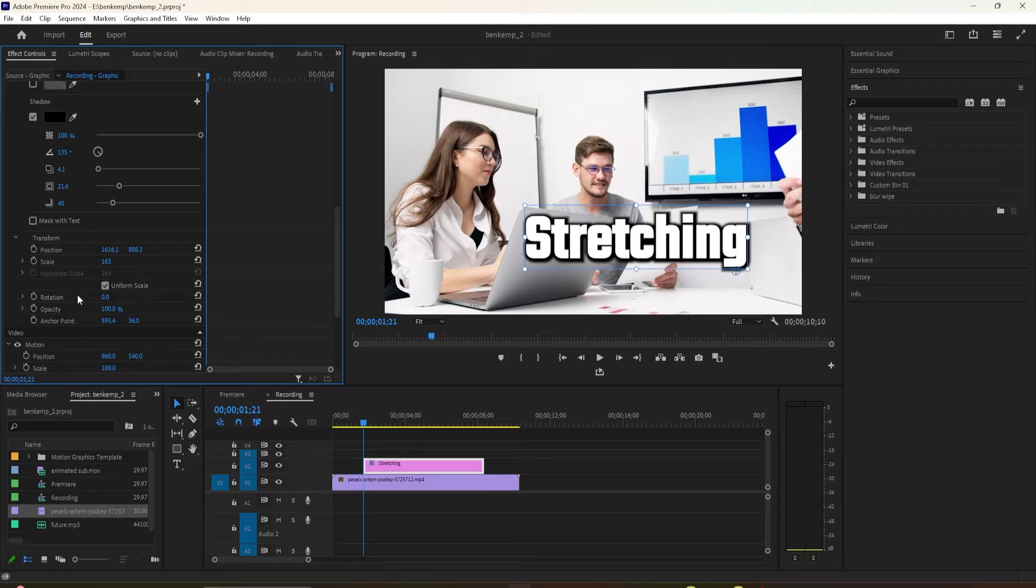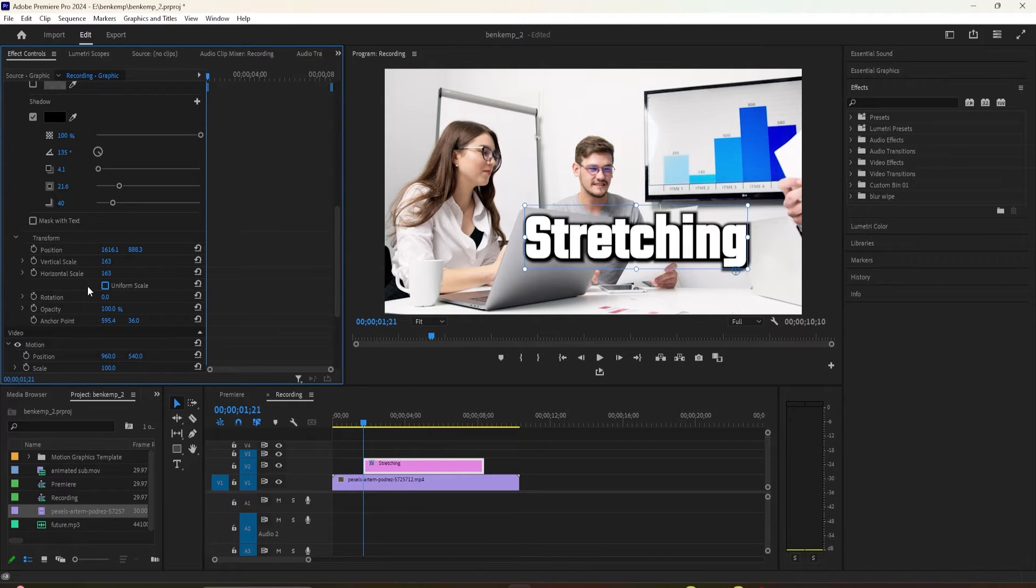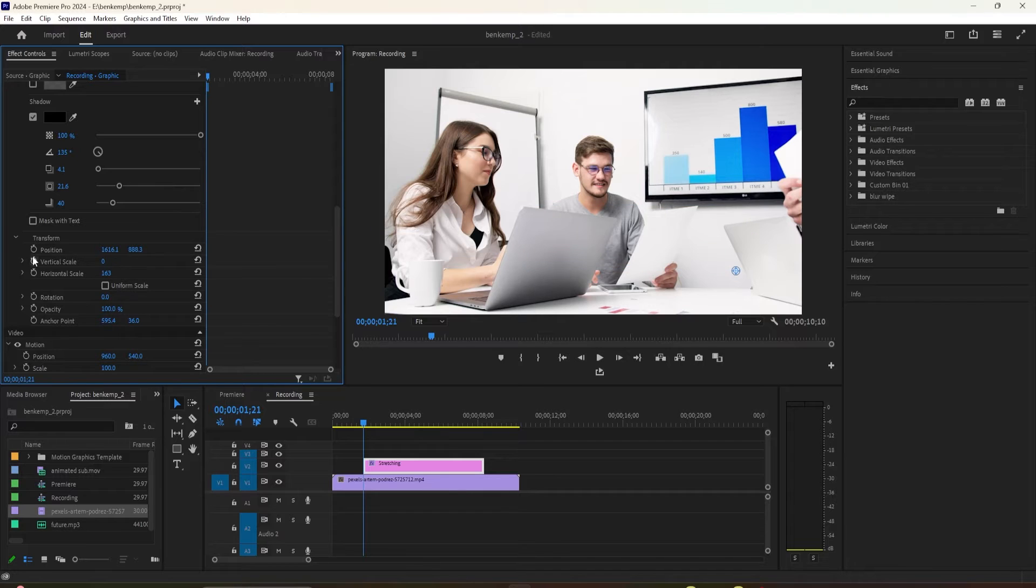Position the time at the start of your text clip. Then change the vertical scale to 0. Click the stopwatch toggle next to Vertical Scale to create your first keyframe.